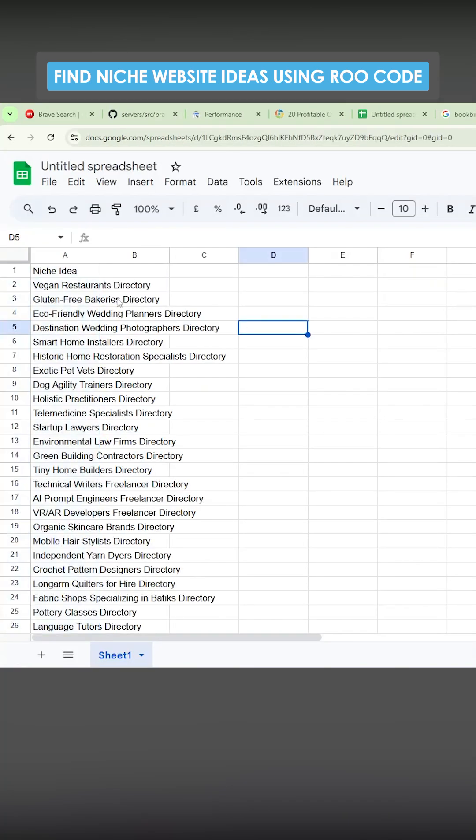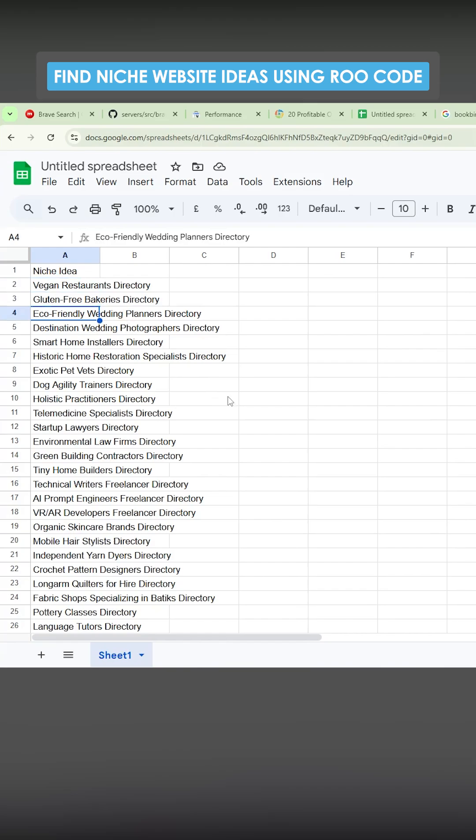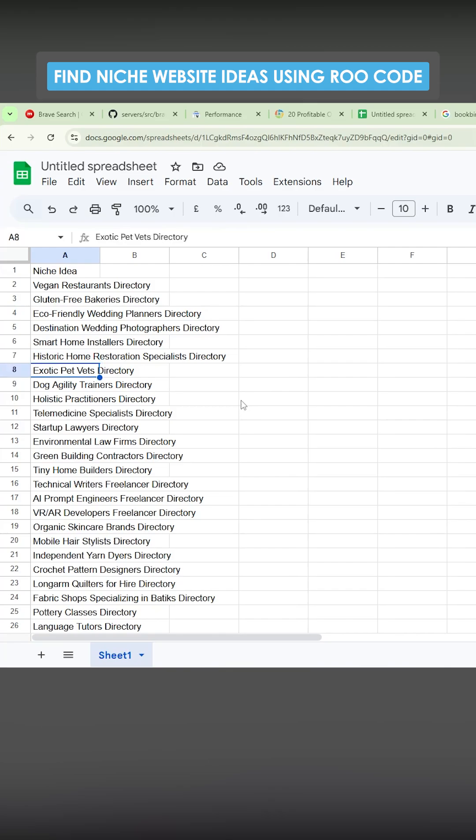Vegan restaurants, good idea. Gluten-free bakeries, good idea. Eco-friendly wedding, good idea. Destination wedding photographers, great idea. Smart home installers, love it. Historic home restoration specialists, love it. Exotic pets directory, absolutely love it. I might make this.